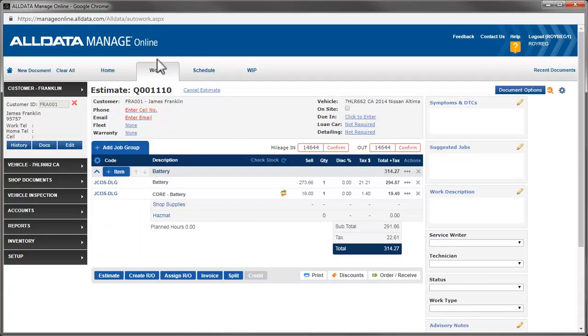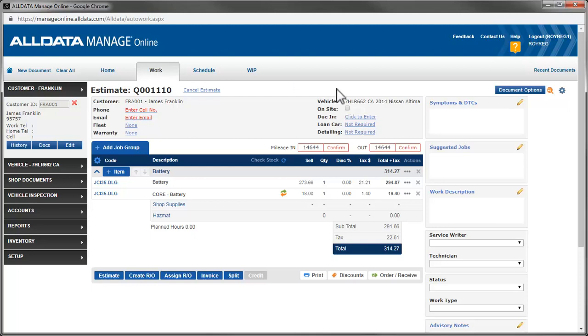Back on the work screen, I've gone ahead and added the same battery as in the first two examples. Let's process the return and look at these numbers.